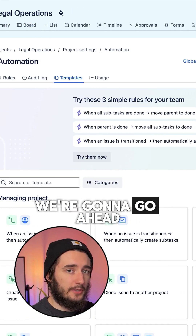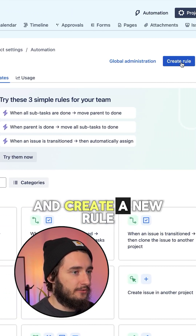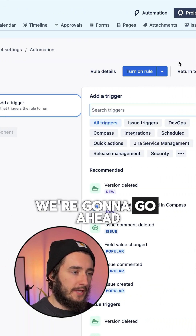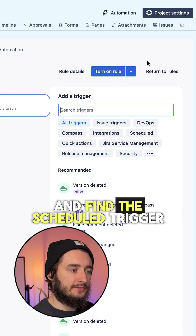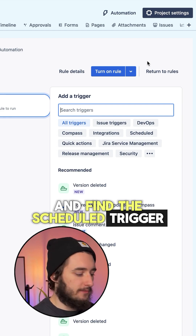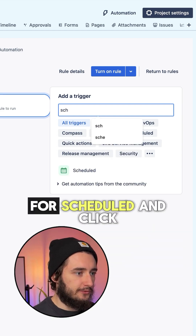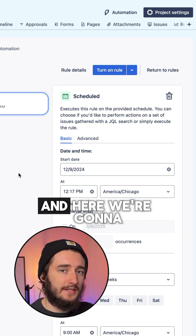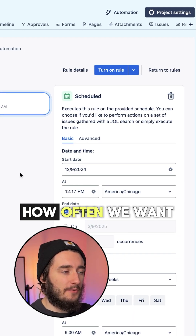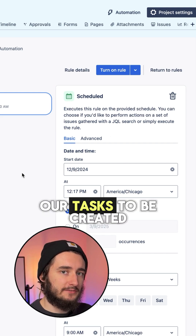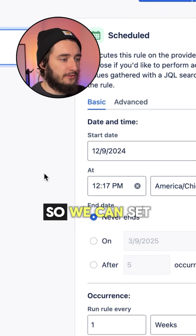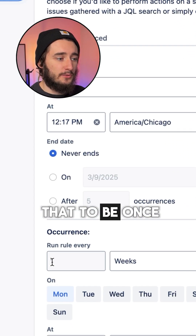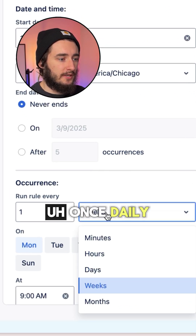We're going to create a new rule, and for the trigger we're going to find the scheduled trigger. I'll just search for 'scheduled' and click on that, and here we're going to set up how often we want our task to be created — we can set that to be once per week,